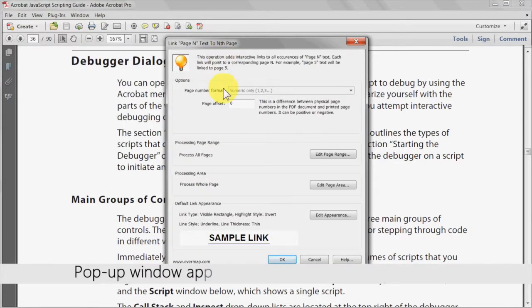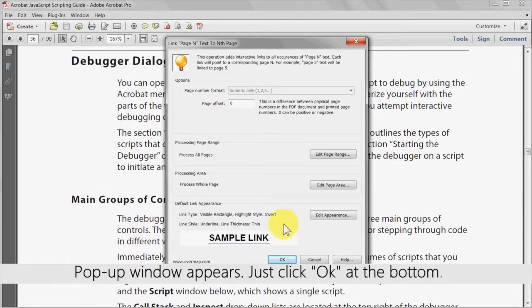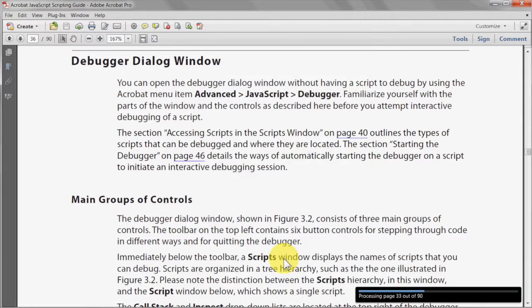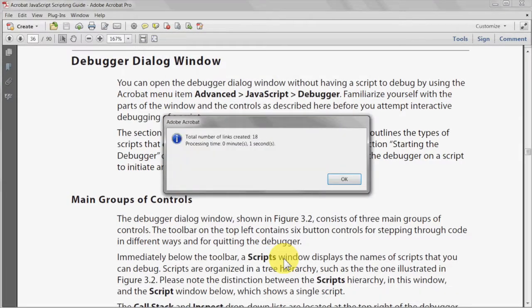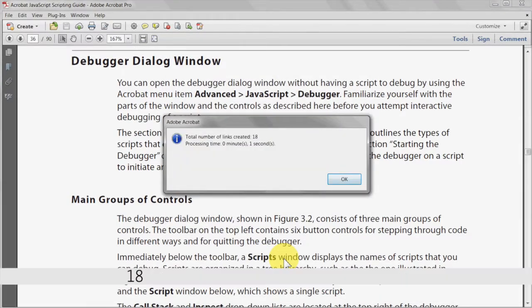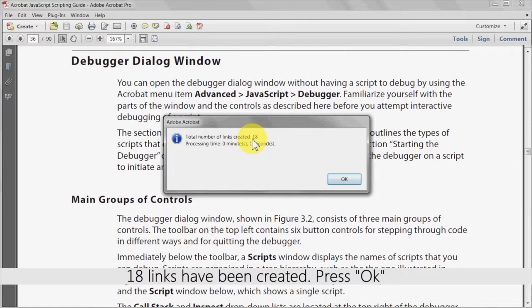A pop-up window will appear, but just click OK at the bottom. A dialog box will show the number of links that have been created. Press OK again.